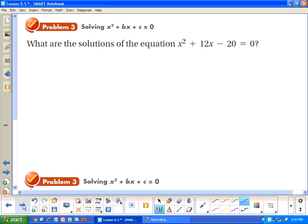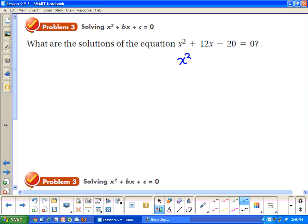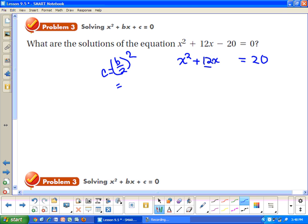What are the solutions of x squared plus 12x minus 20 equals 0? It's not currently a perfect square trinomial. We'd like the constant to be 6 squared, which is 36. It's easier to start by adding 20 to both sides to move the constant over. Then b is 12, so c equals 12 divided by 2, squared, which is 6 squared, equals 36. So we add 36 to both sides.